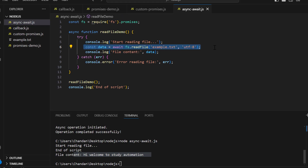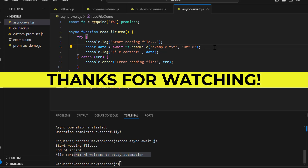To recap, we have explored callbacks, promises, and async/await to handle asynchronous operations in Node.js. Using these techniques will help you write more efficient and maintainable code. Thank you for watching — don't forget to like, subscribe, and hit the bell icon to stay updated with our latest tutorials. Happy coding!